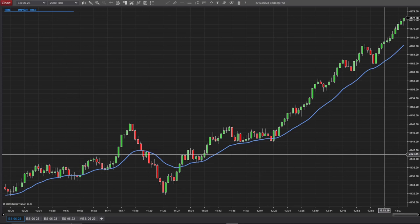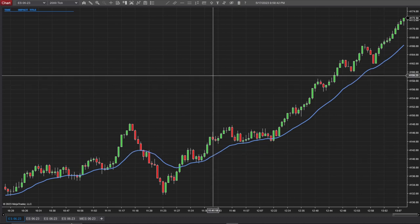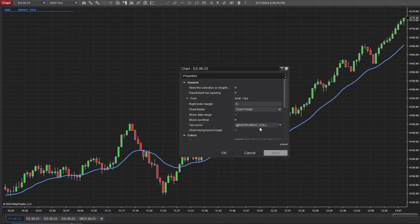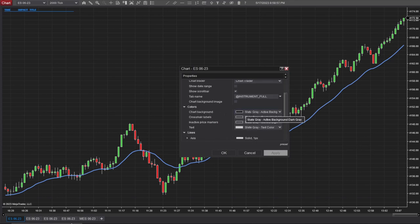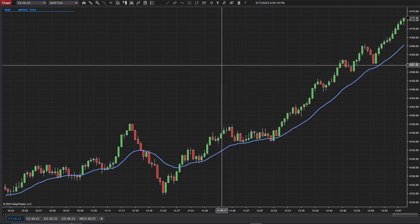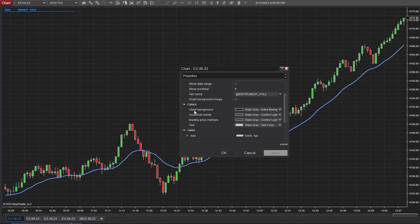It's also easier to see the grid points. Anywhere on the screen other than on a candle — and you don't even have to be logged in to do this part — if you right-click and then click on Properties, you can scroll down to where it says Chart Colors and Chart Background. I have Slate Gray. You could pick any color you want. Just right-click anywhere on the chart other than on the candles, go to Properties, scroll down to Colors, and pick Chart Background Color.